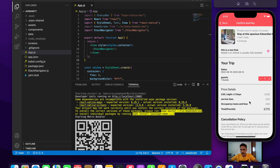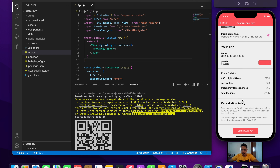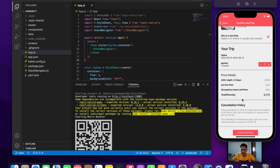This screen basically contains the information about the place we just booked. It gives us the details of the place, the dates, and the number of guests. We also have the price details being rendered, and then there is something called a cancellation policy along with some basic information.